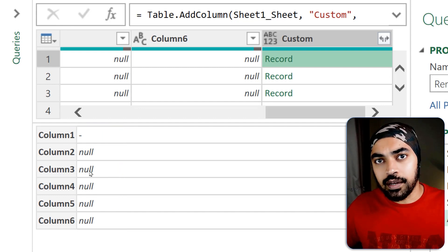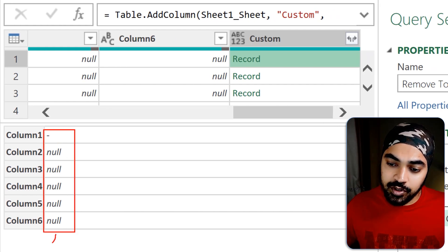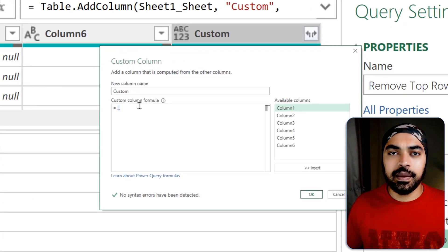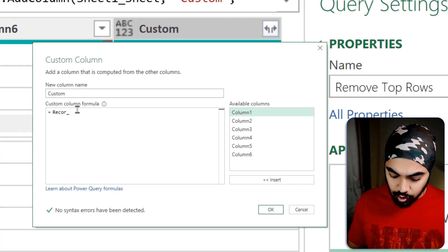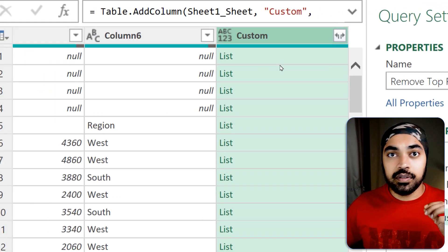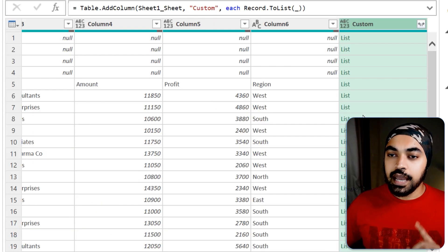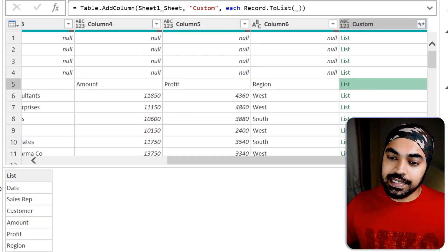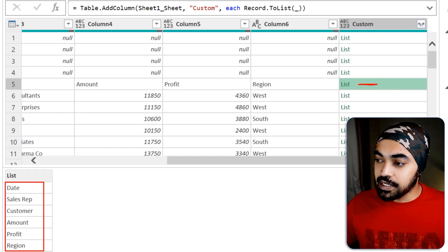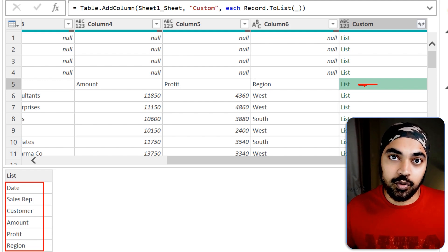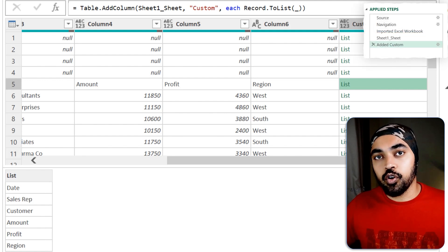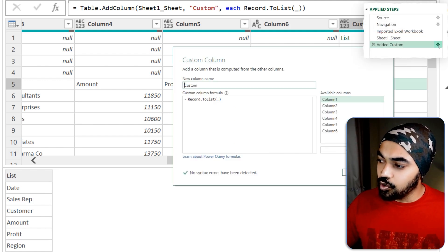I cannot really work with records because records contain both values and headers. I just want to work with the values. So I'm going to convert the record into a list — there happens to be a function called Record.ToList. Click on OK. The record has now become a list. If you take a look at the list in row number five, this list actually contains the headers. Now how do I tell Power Query that at this particular position it has to stop removing rows?